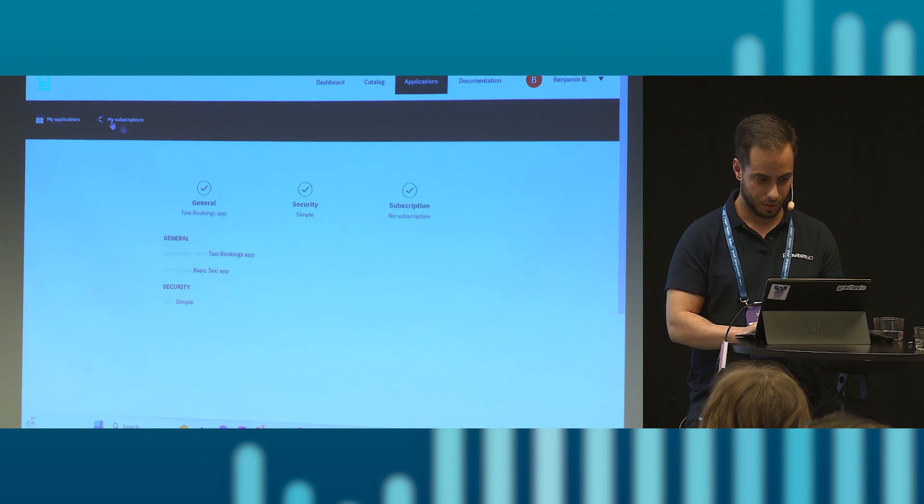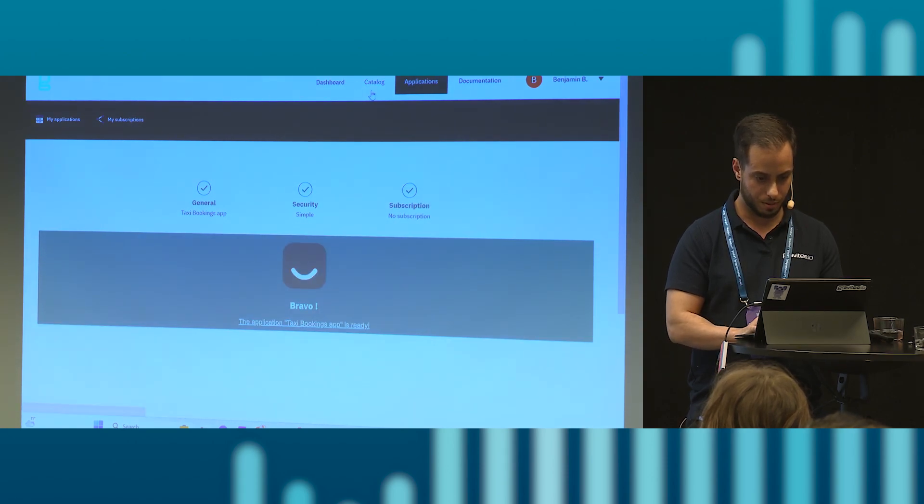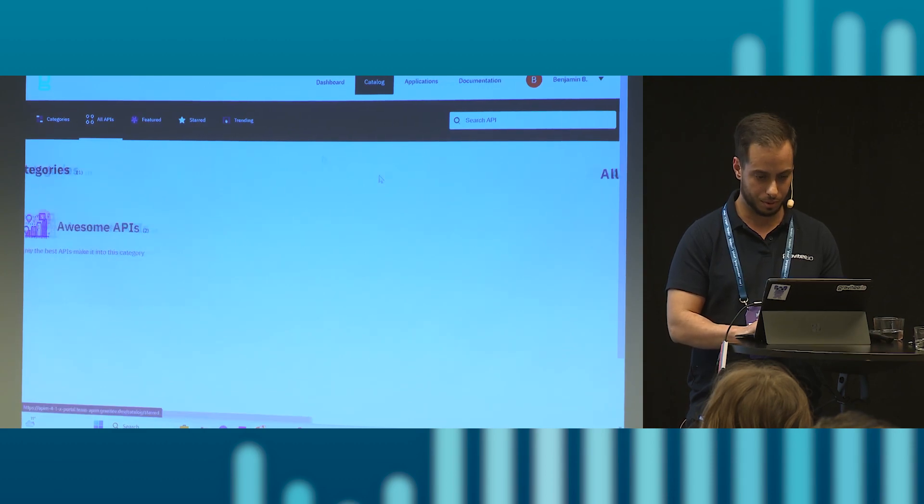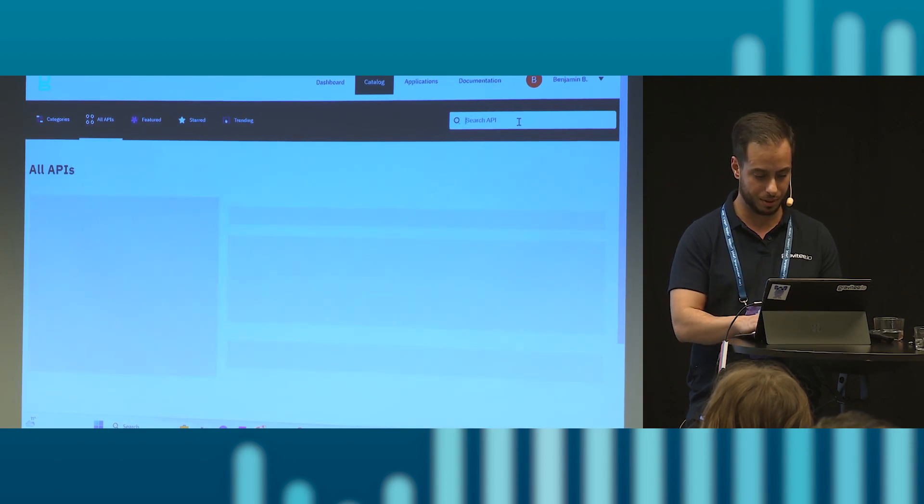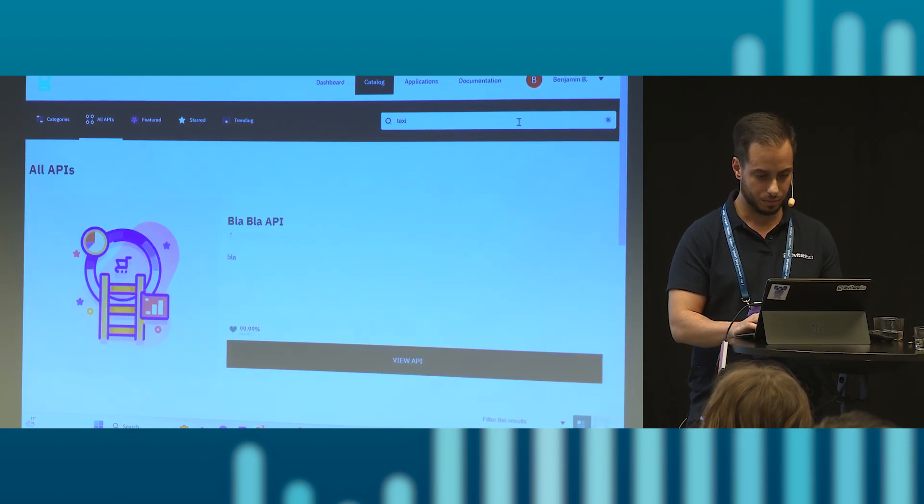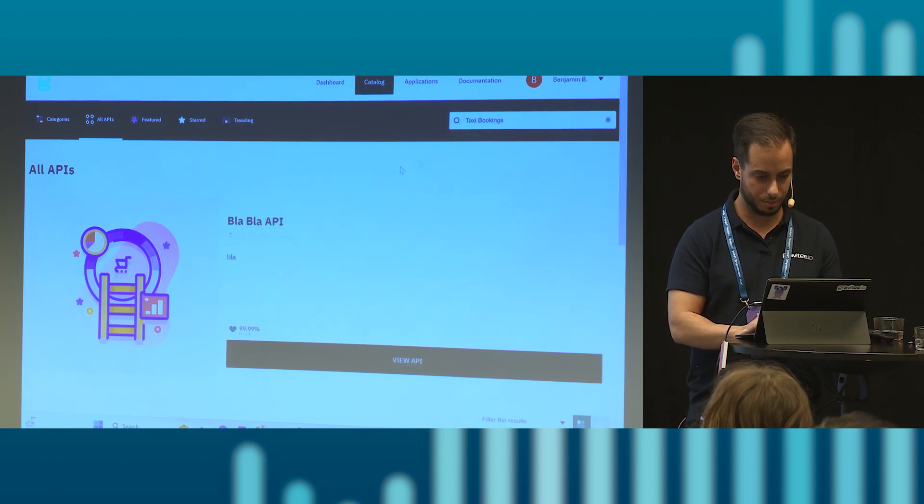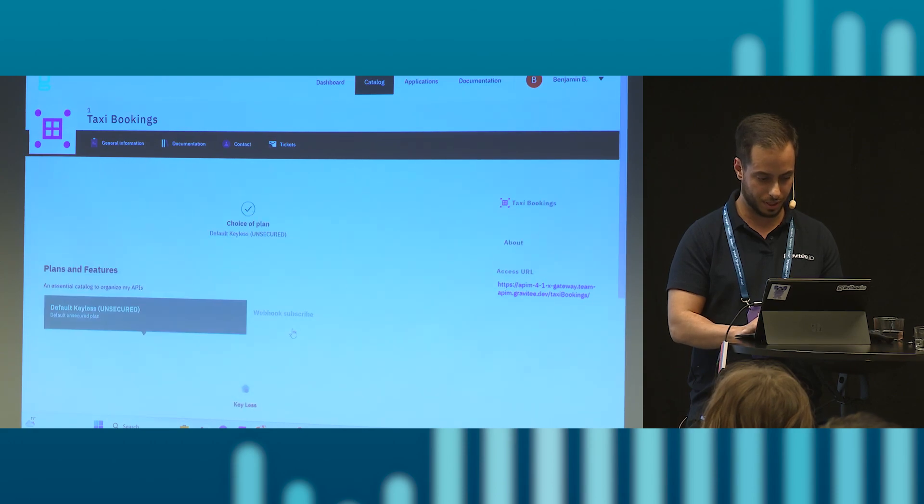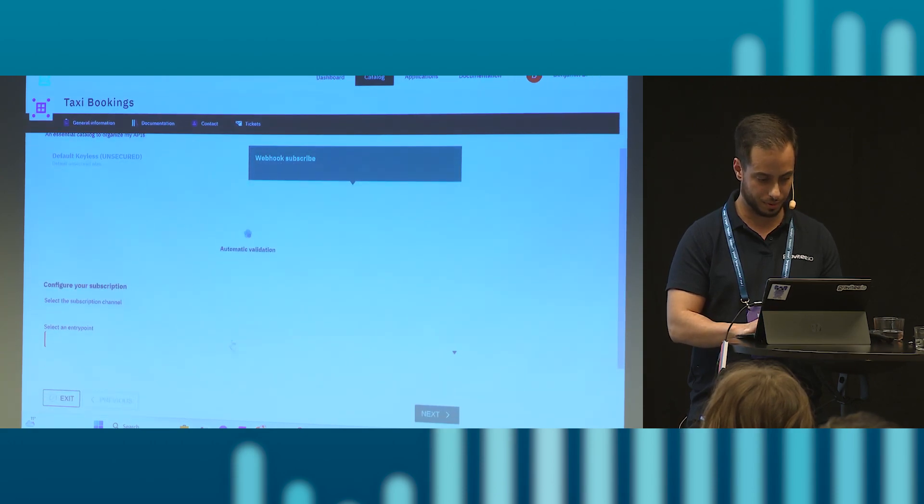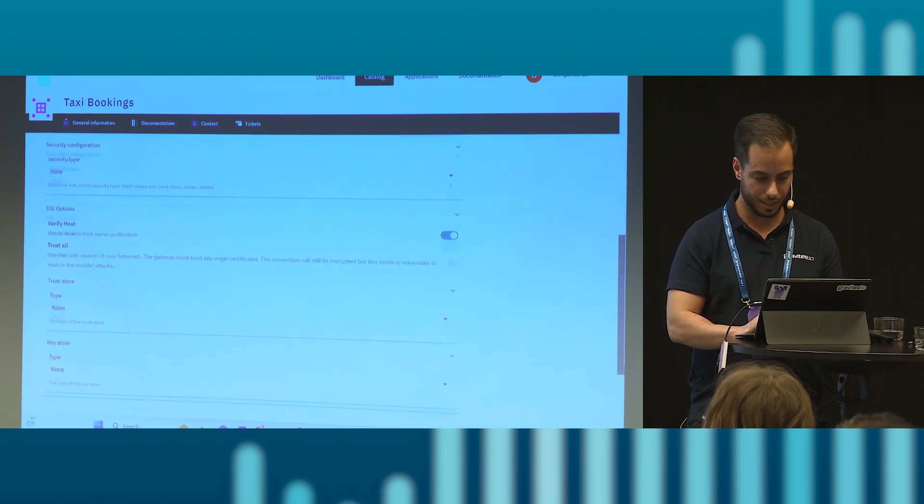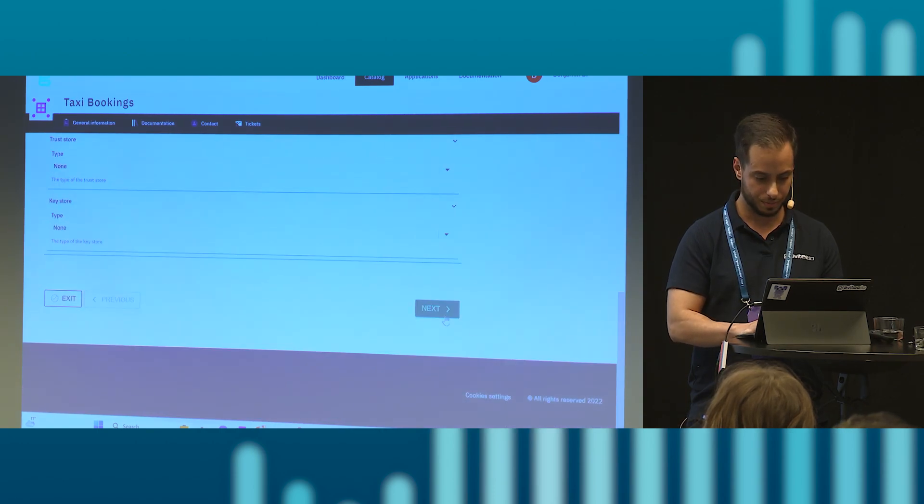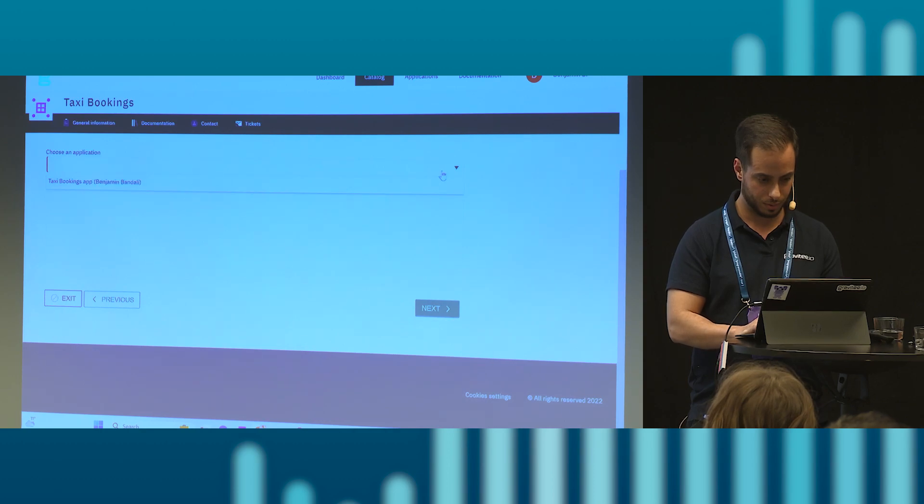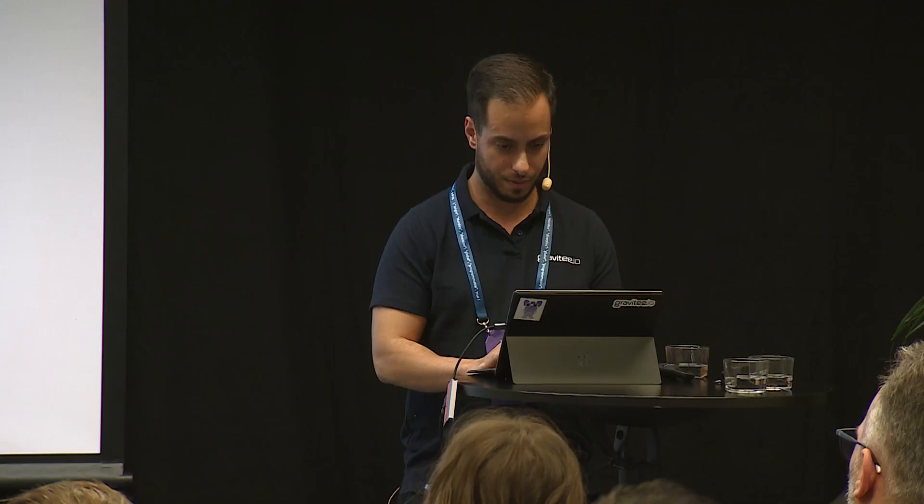Great, great, great. And let's just get next and create the app. If I know, perfect. Now I can go back to the app, or to the API sorry. Go to taxi app bookings. I should be able to subscribe now because I have created an app. Let's insert a webhook URL again, choose the app, validate request. Fingers crossed it will work.